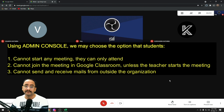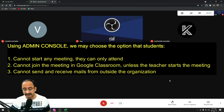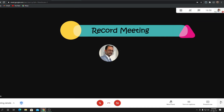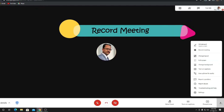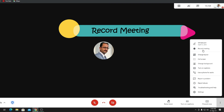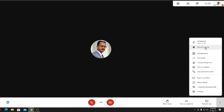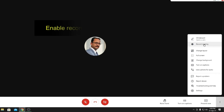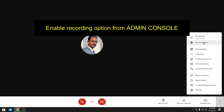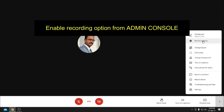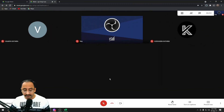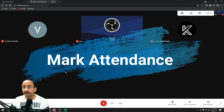In case you wish to record your meetings, click on the three dots and there is a Record Meeting button. By default this option is disabled — you have to enable it from your admin console. Once the admin enables it, teachers can record their classrooms or meetings.